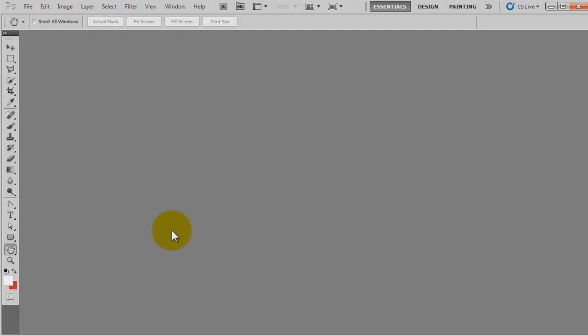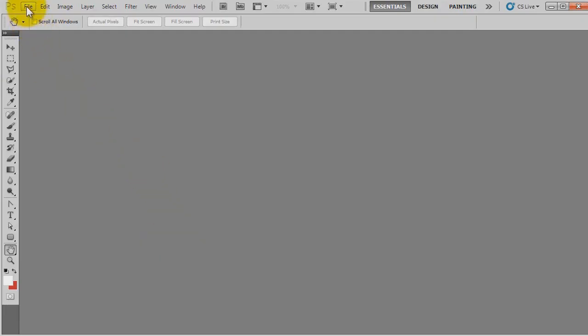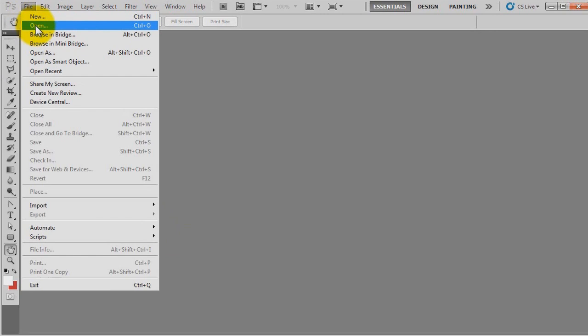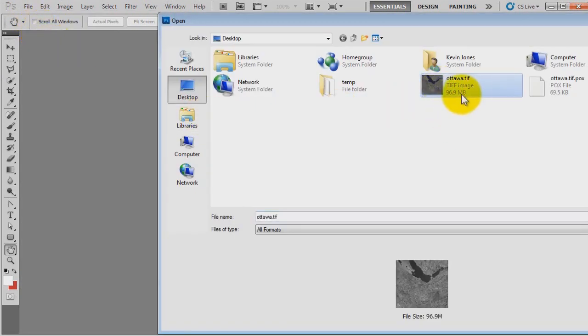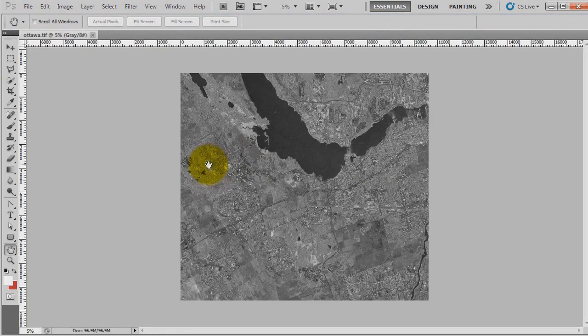Now if I quit Focus and then launch a graphical editing program, I can show you the image that's been exported. So here we have our Ottawa.TIFF image. It's 96 megabytes in size.